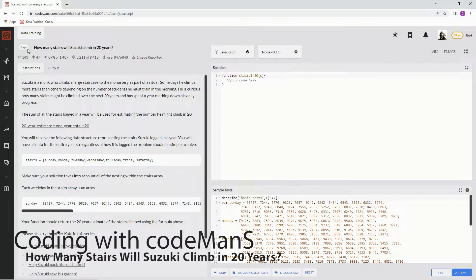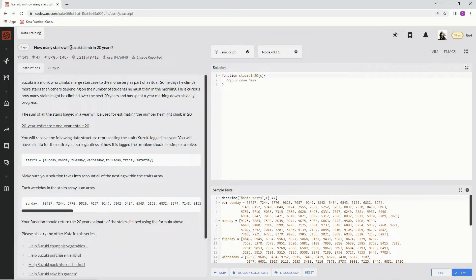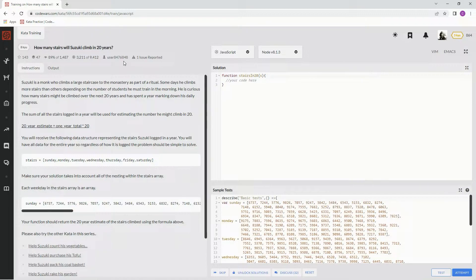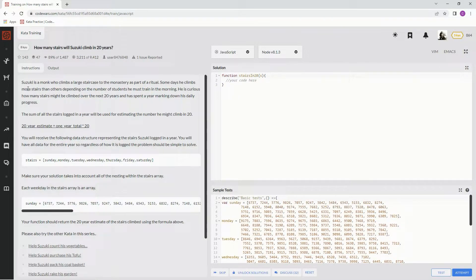All right, now we're doing 8Q, how many stairs will Suzuki climb in 20 years? This is by user 8476-848, and 89% of the people like it.